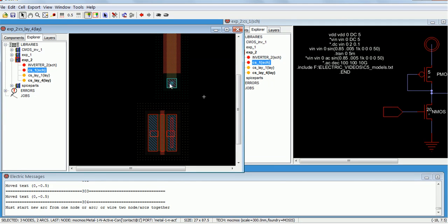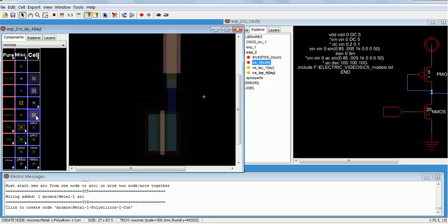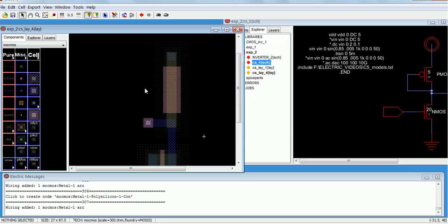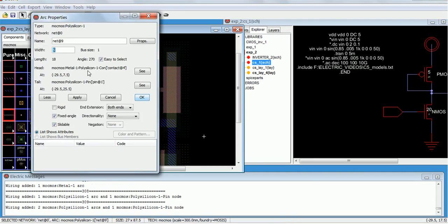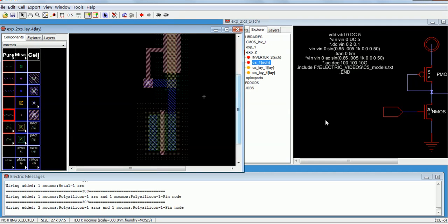Left click and right click for the connection. Now here the gate and drain are connected together, so we are going to use a connector. Left click, right click for the metal, left click, right click. We can set the size to 2. Now this connection is over.